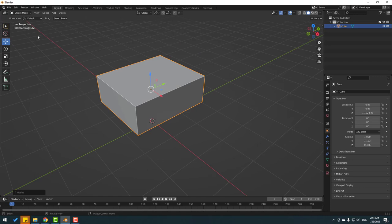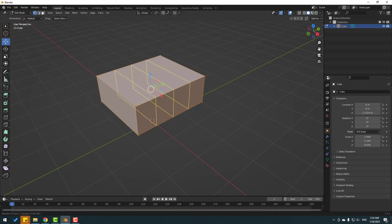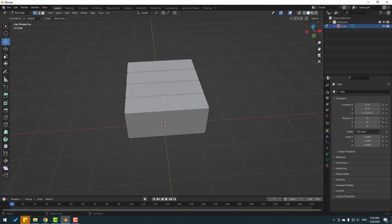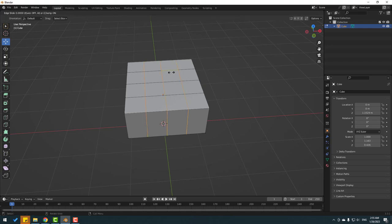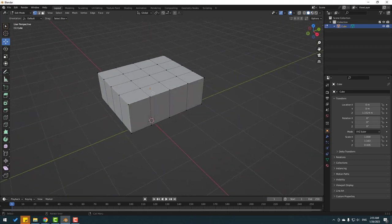Go to edit mode, select edit mode, and click A to select all faces. Go here, press Ctrl+R and change the mouse scroll for more cuts, click left mouse and press Escape to cancel. Again, Ctrl+R, change scroll, click left mouse, and press Escape.